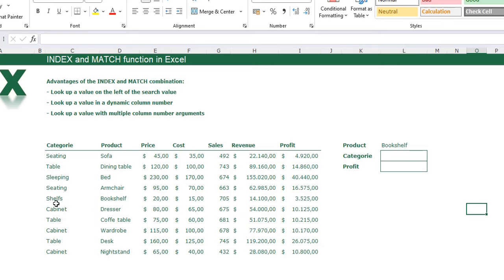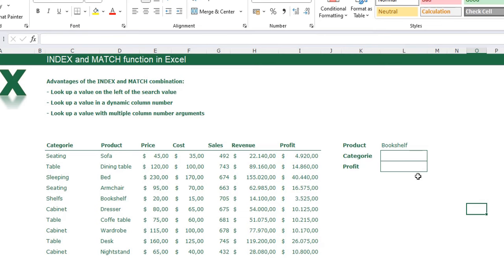I am working with a table containing a category, a product, and some sales information about these products. In the first example we are going to look for the category of a product. The product is bookshelf, and in the table we can see the category is shelves. To do that I'm going to use an INDEX and MATCH combination.